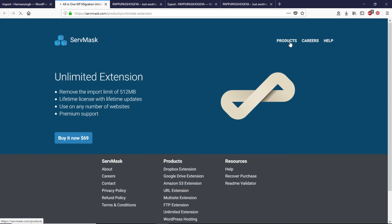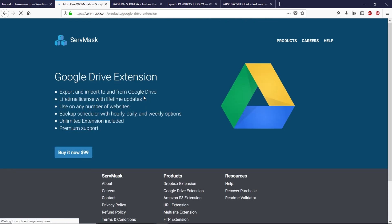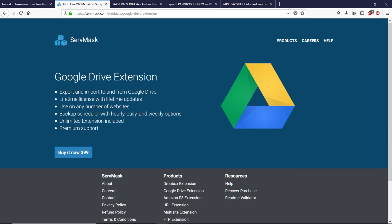If you go to the products you can see all of these cloud options. For example if I go to the Google Drive extension that unlimited extension is included with this Google Drive extension. If you like to buy any of these clouds or extensions most of the clouds have this extension included with it.